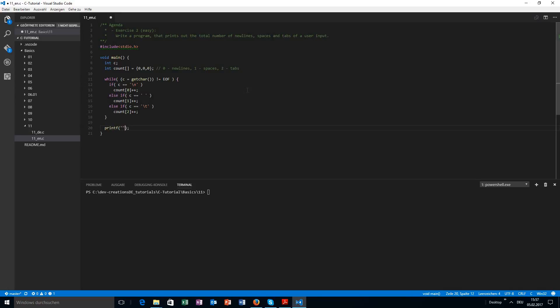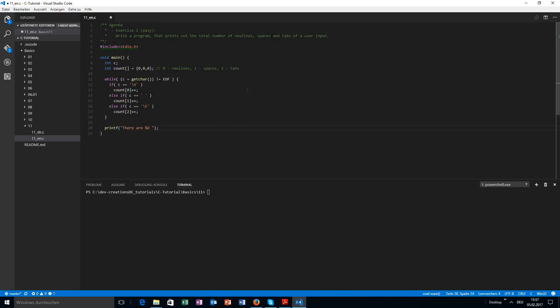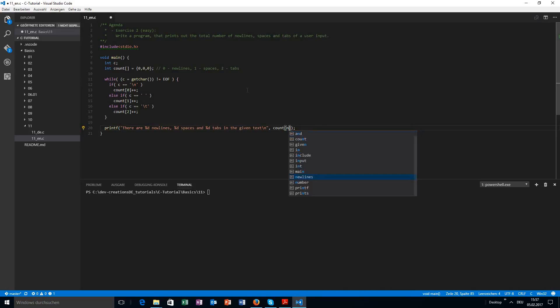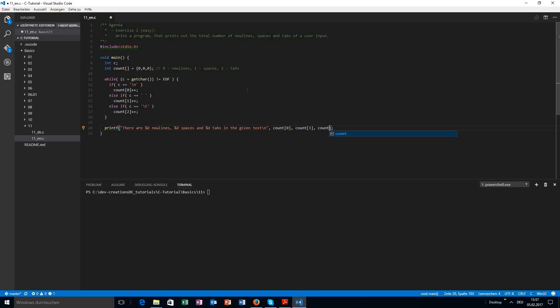So you can try that by yourself or you can just follow the tutorial. It will be clear later. There are a number of newlines, a number of spaces, and a number of tabs in the given text. Count... oh, count[0], count[1], and count[2]. Yeah, that one should already be working perfectly fine.